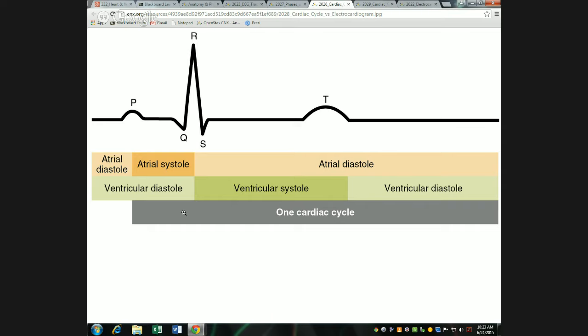The gray bar at the bottom is labeled one cardiac cycle — that's one heartbeat. It starts at the P wave and goes all the way through until just before the next P wave. Atrial systole is the first 100 milliseconds or so, ventricular systole is the next almost 300 milliseconds, and then after the ventricles contract they go into diastole. The atria are still in diastole since they finished contracting a while ago. Really the second half of the heartbeat is just relaxation all around.